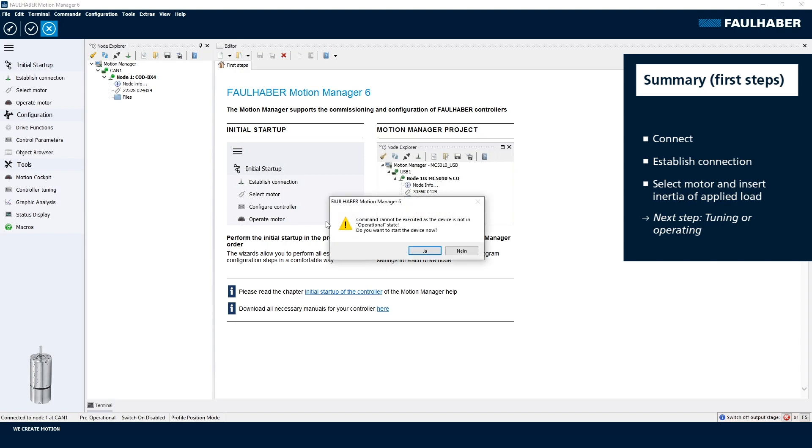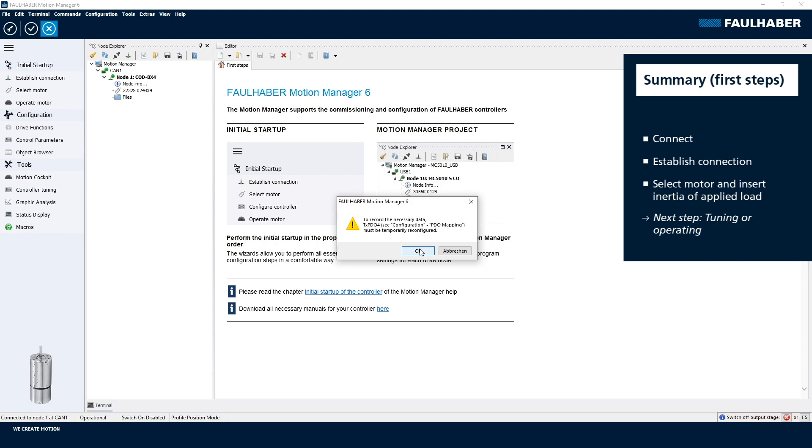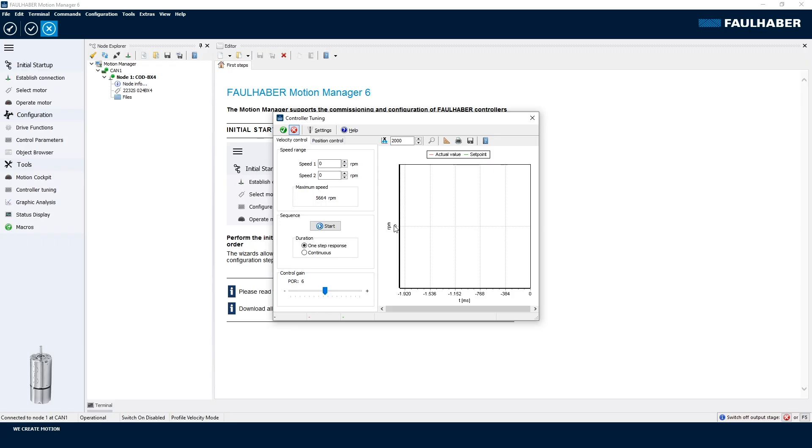A small difference is when we use this for the first time, there is a warning that one of the PDOs that the CAN is using here is going to be reconfigured, and that the drive first has to be switched on into the operational state of the communication. After confirming both warnings, the tool is opening up, but operating the tool is the same as for the RS232, and that's a separate video.